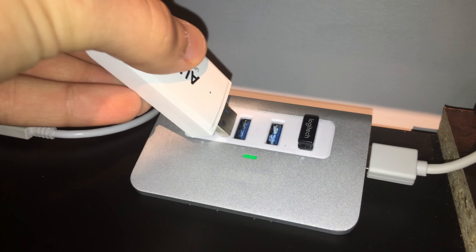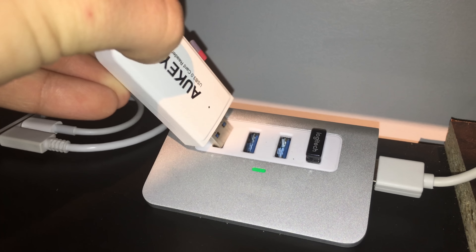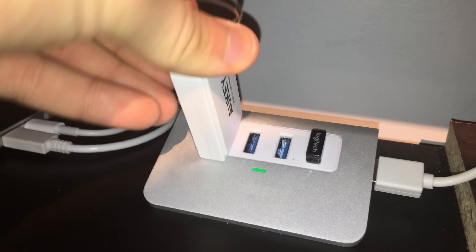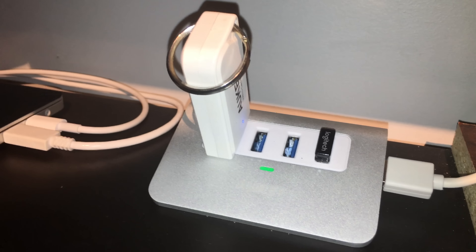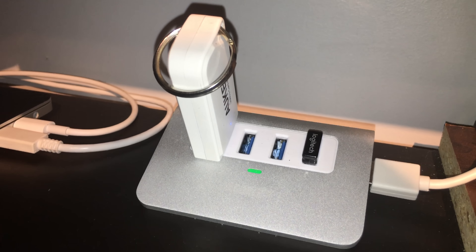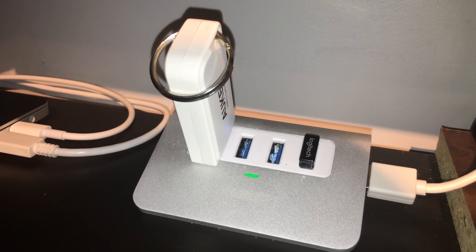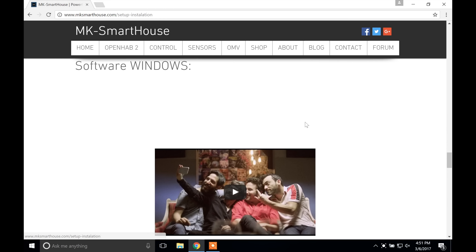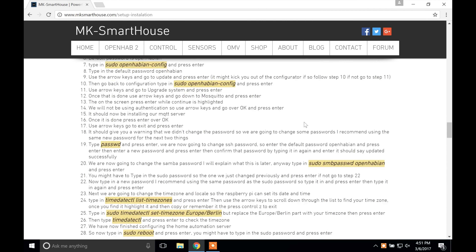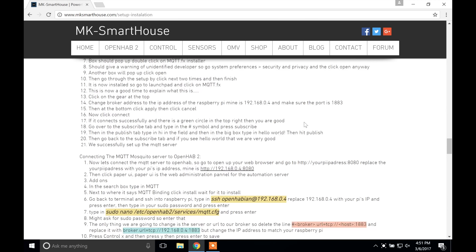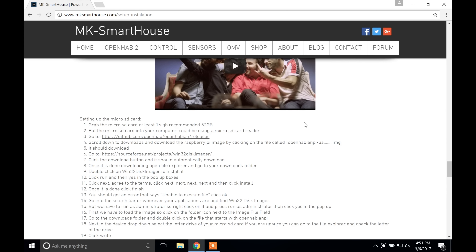First thing we are going to do is put the OS on the microSD card. Go ahead and grab the microSD card, which as mentioned in the hardware video should be at least 16GB and cost $10. Take the microSD card and connect it to your computer either directly or use an SD card reader.